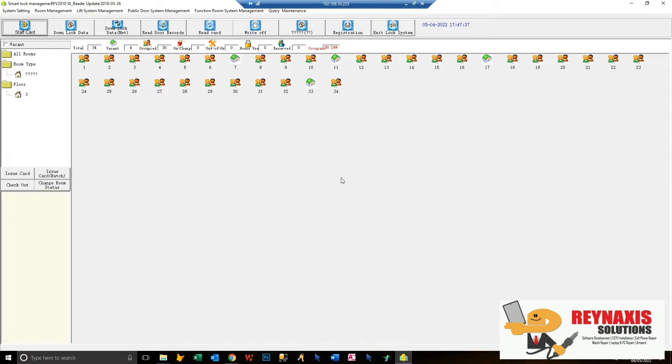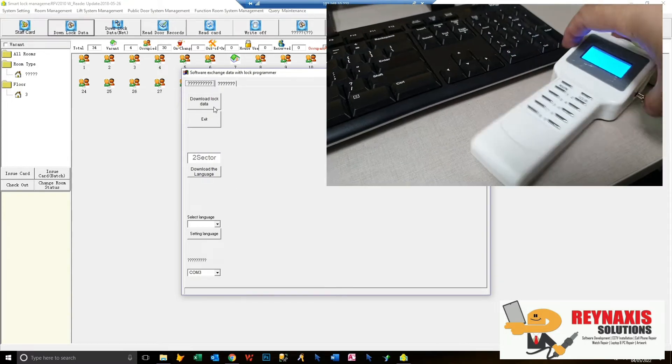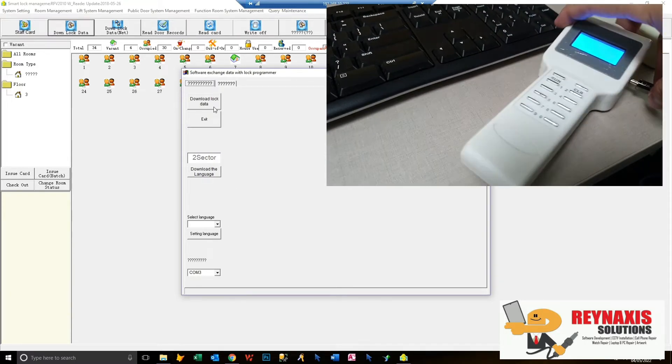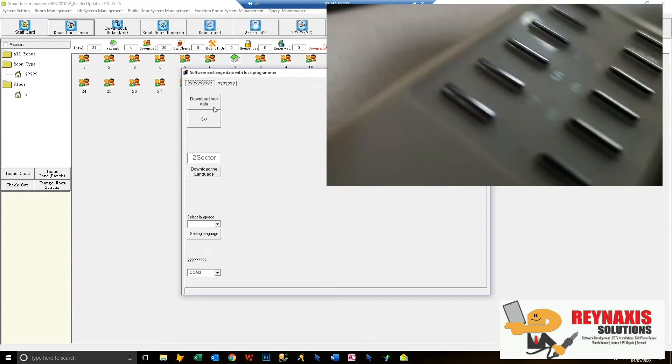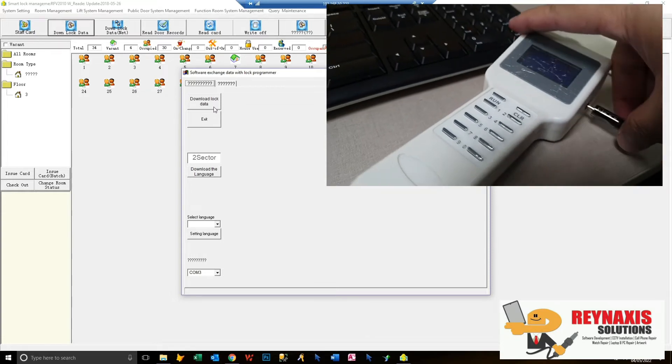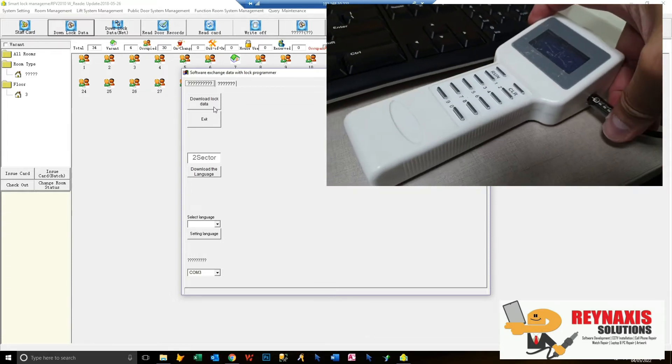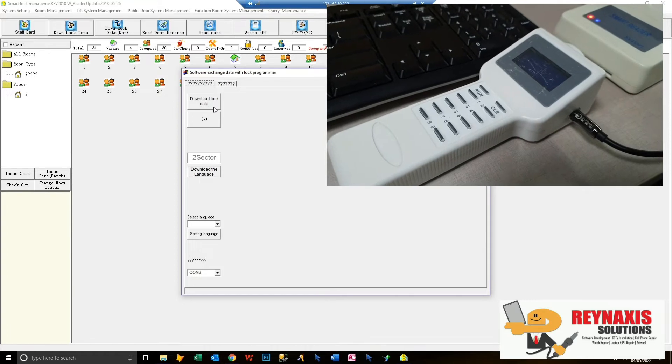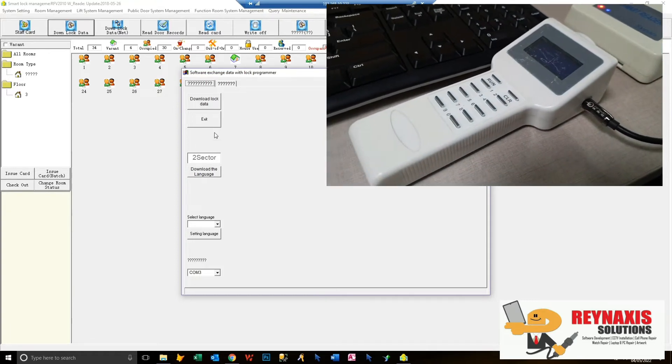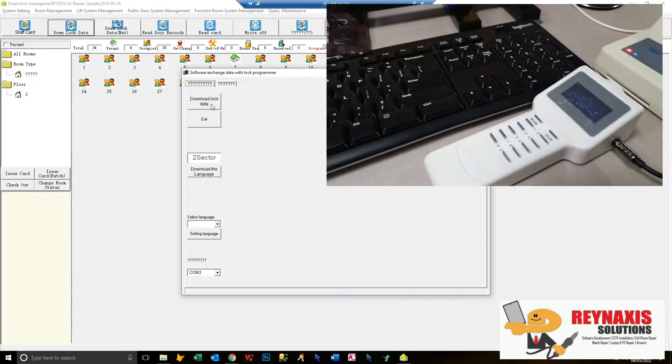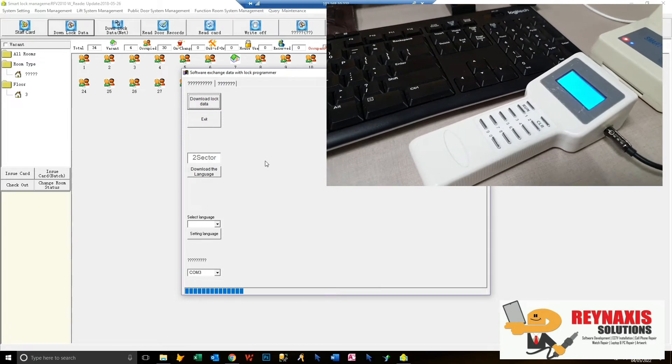After we save the card, we need to configure the programmer. This is a handheld device that you'll use to configure the doors. Click Download Lock Data from the menu and click the Download Lock button once you've connected your handheld device to your smart card reader.